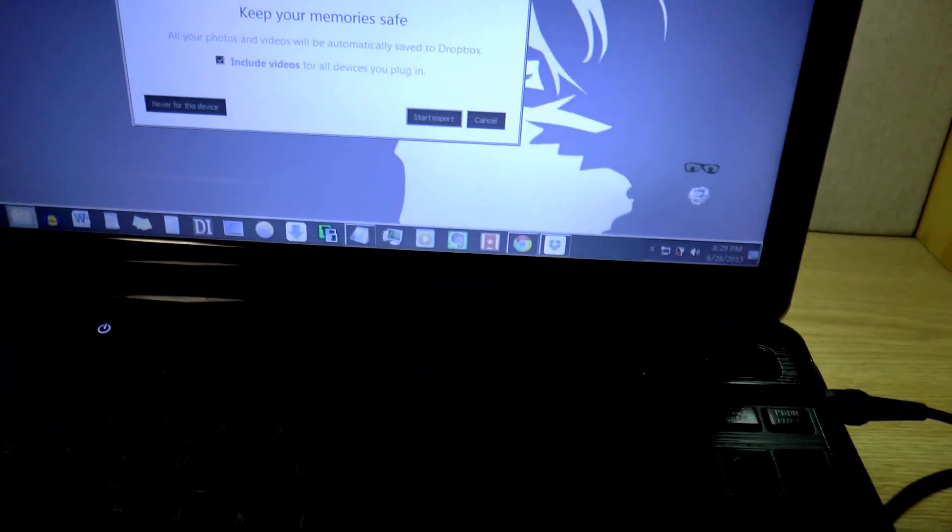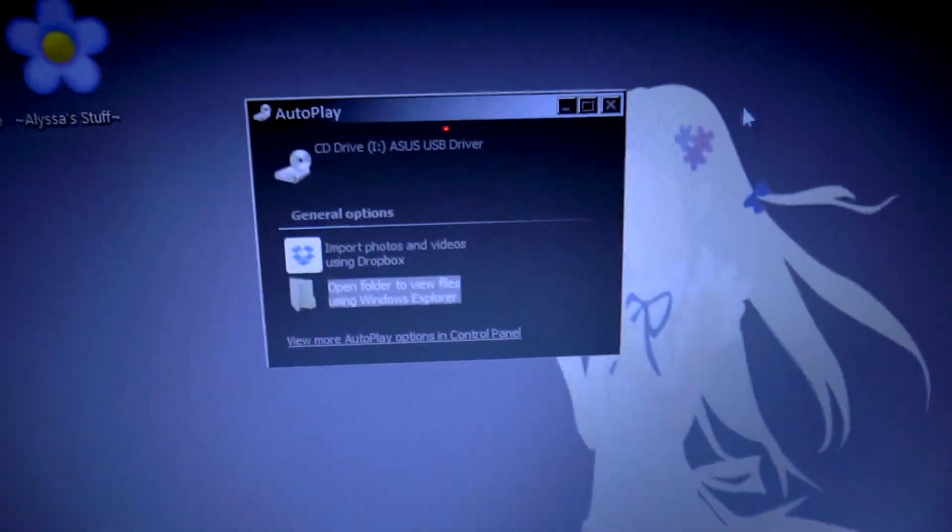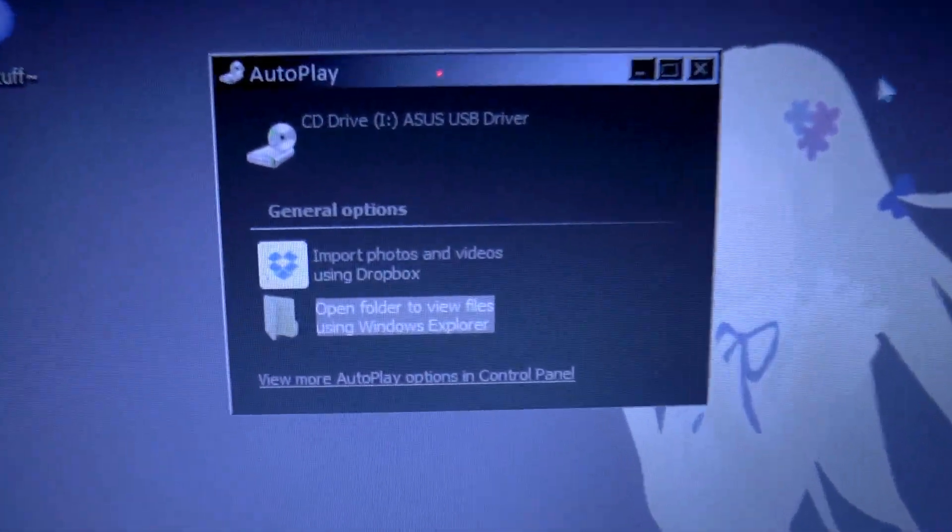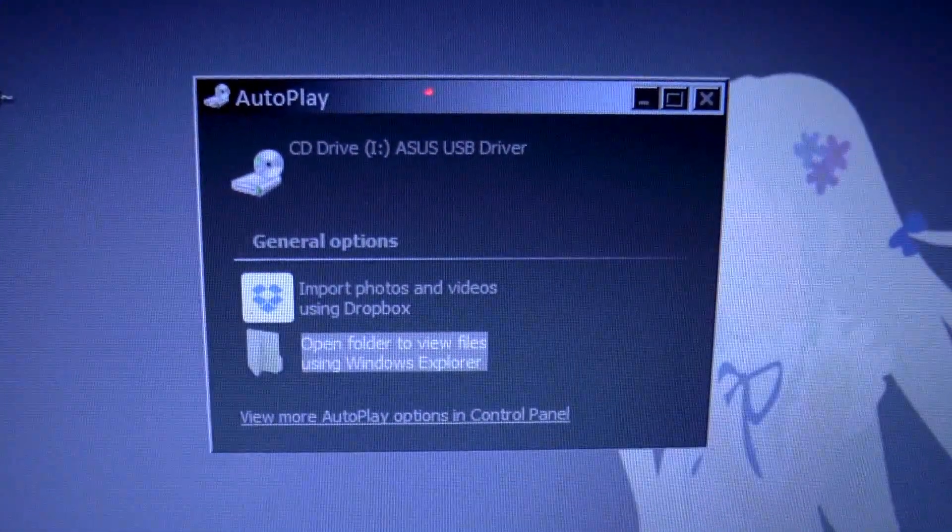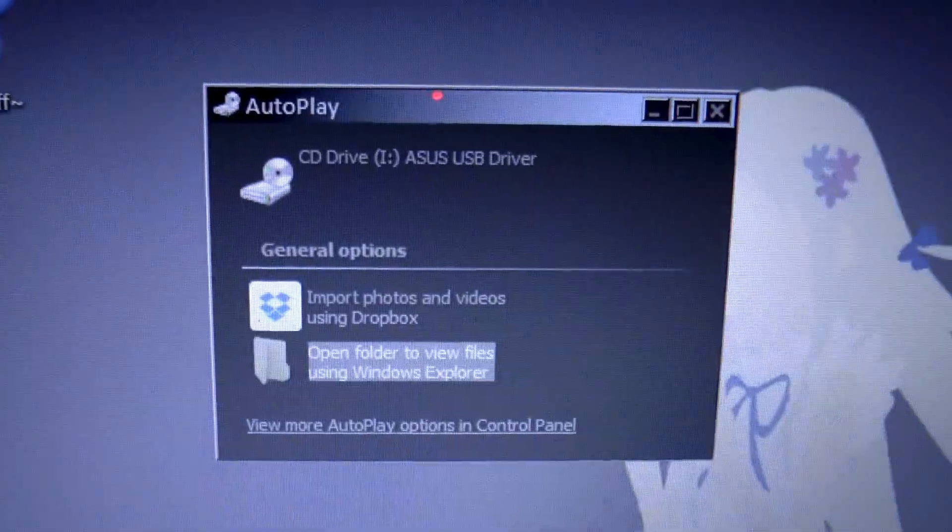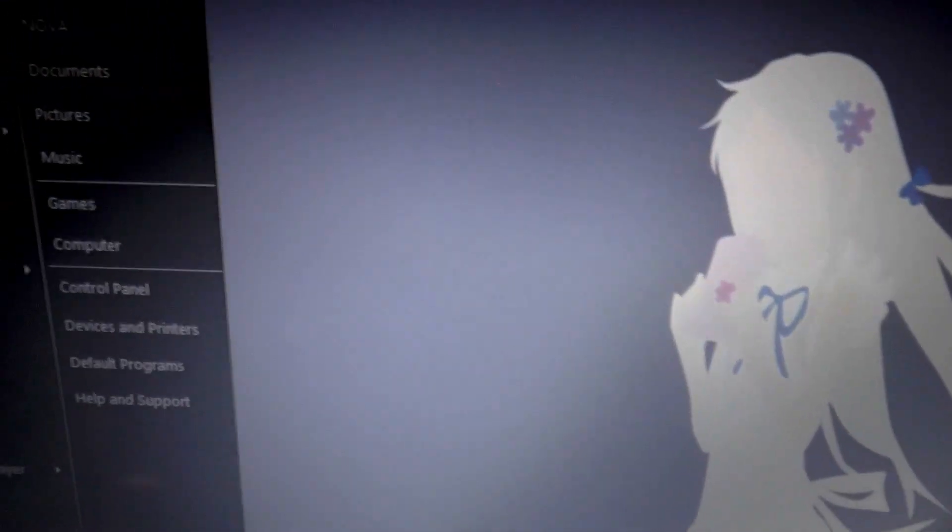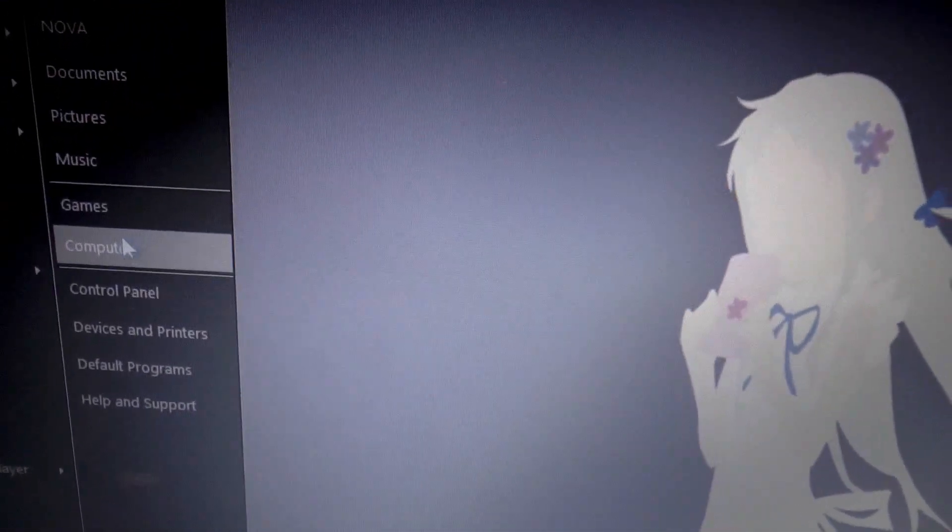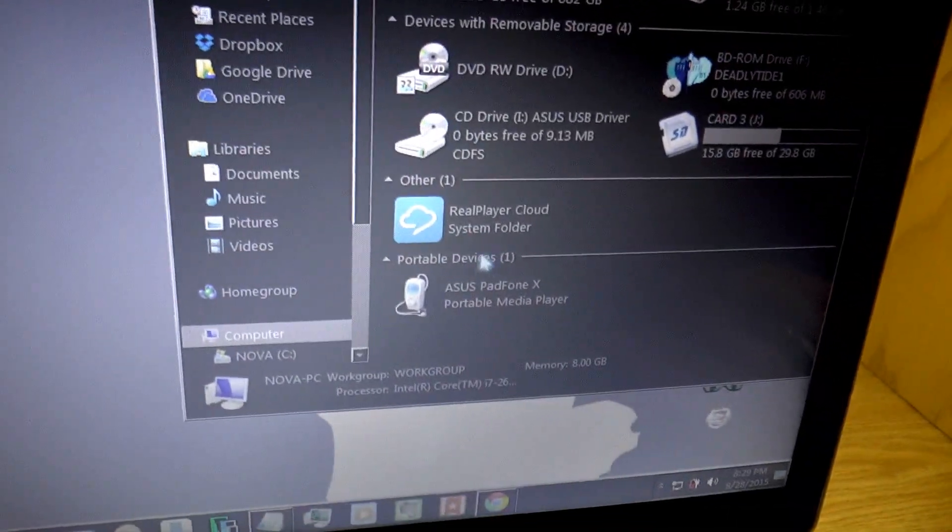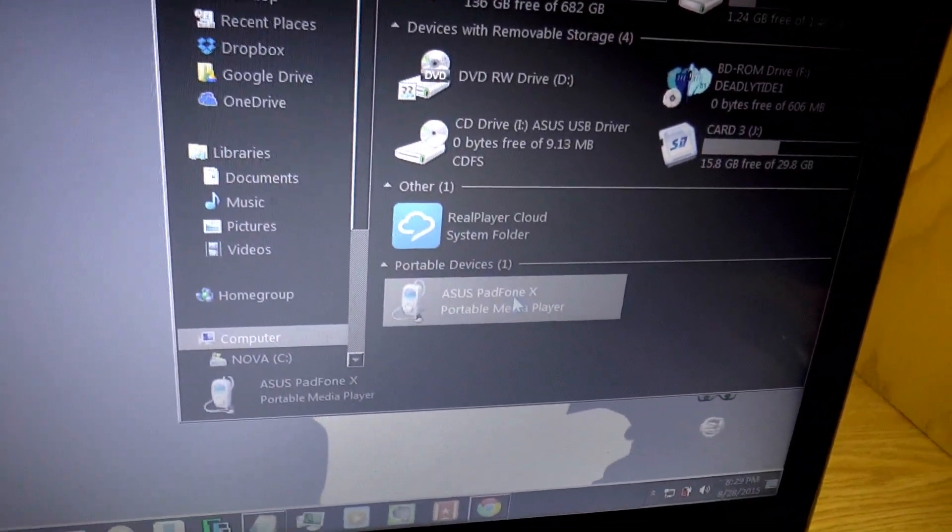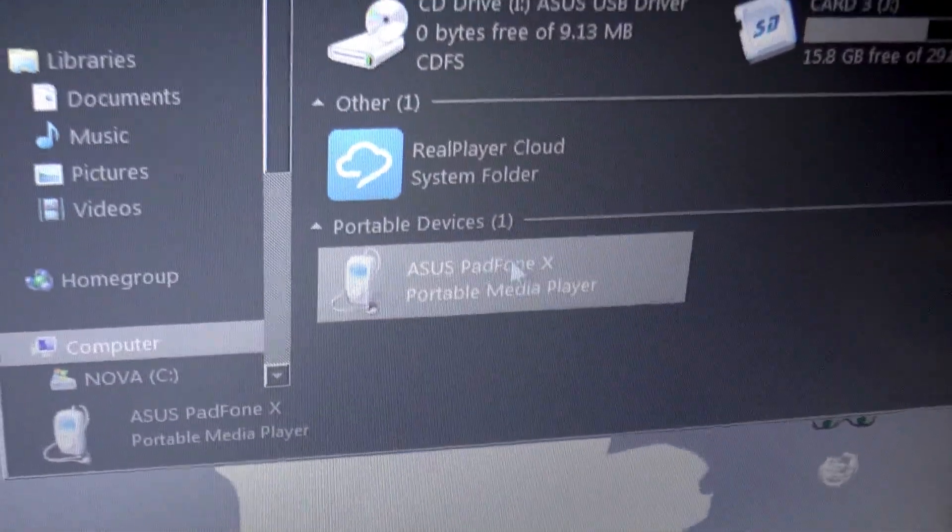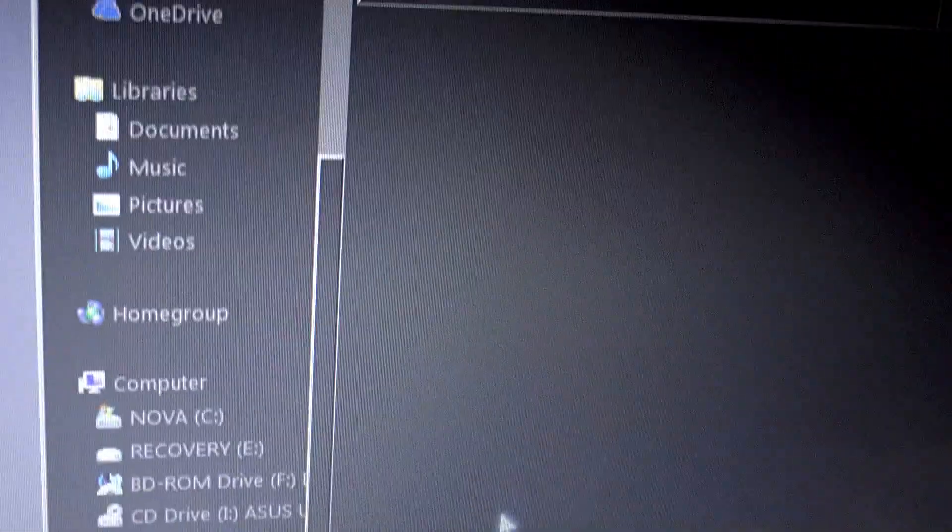You will get this little box here. It says ASUS USB driver, just ignore that, I don't really know how the drivers work. Mine worked just fine without them. Go under Computer, and you will see down here, Asus PadPhone X, Portable Media Player, that's what you want to click on.